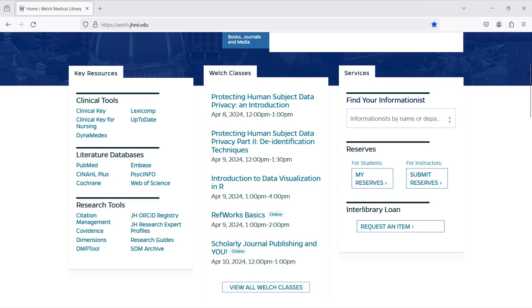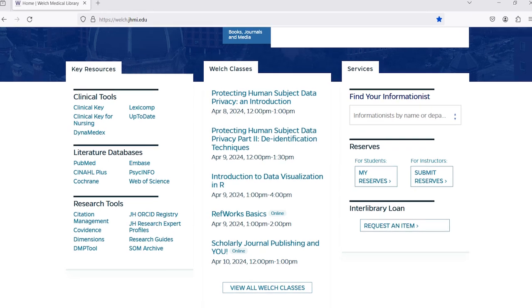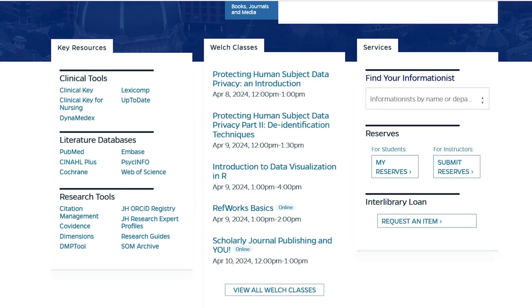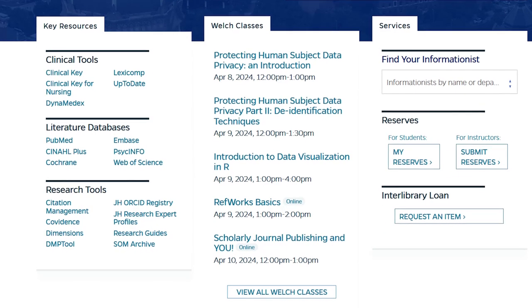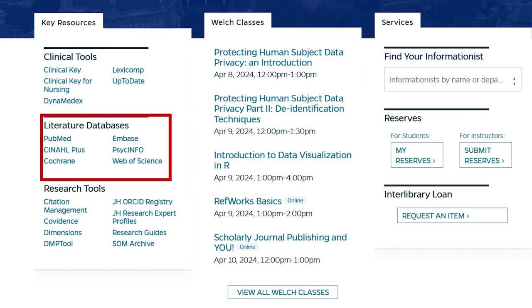Let's take a minute to look at some of the databases that are linked on the library's homepage. On the left-hand side of the website, in the section labeled Literature Databases, you'll see some of the more popular biomedical databases.